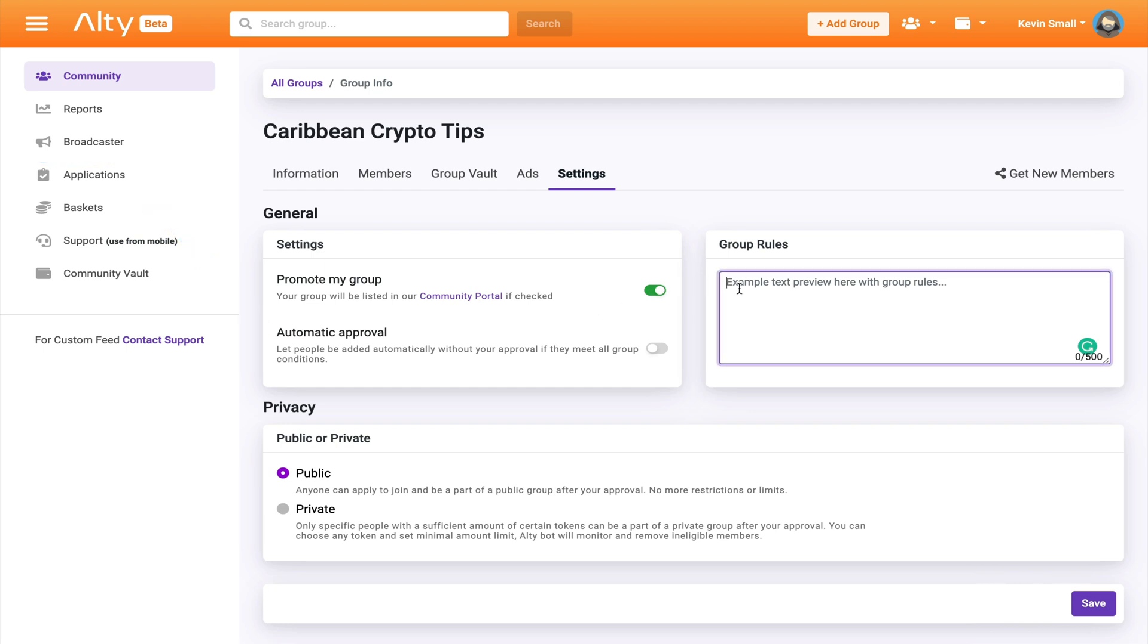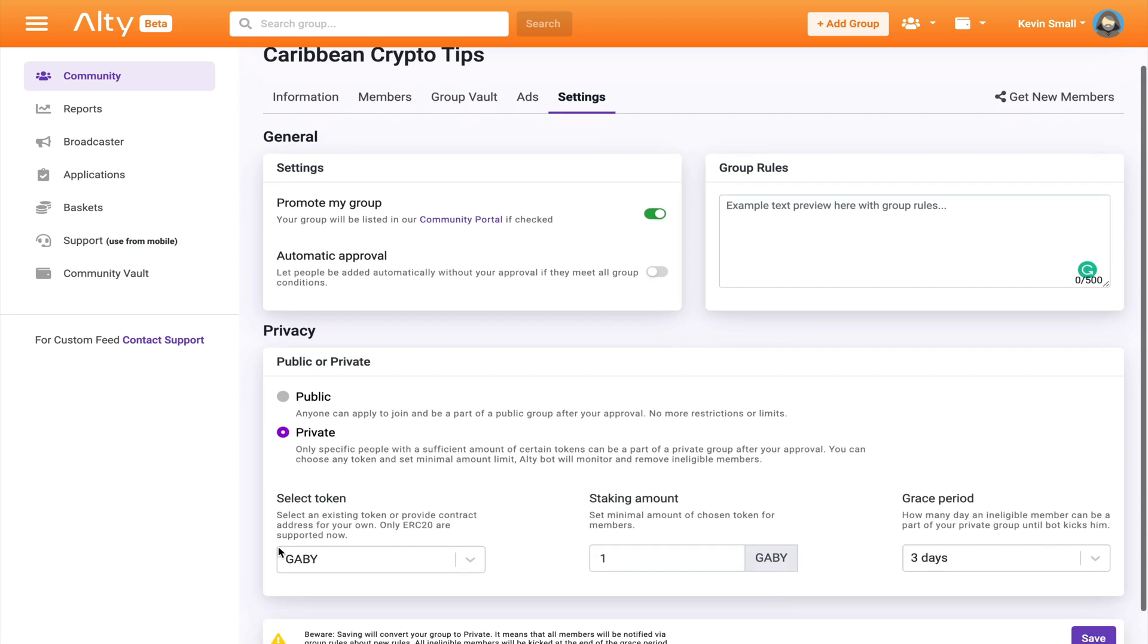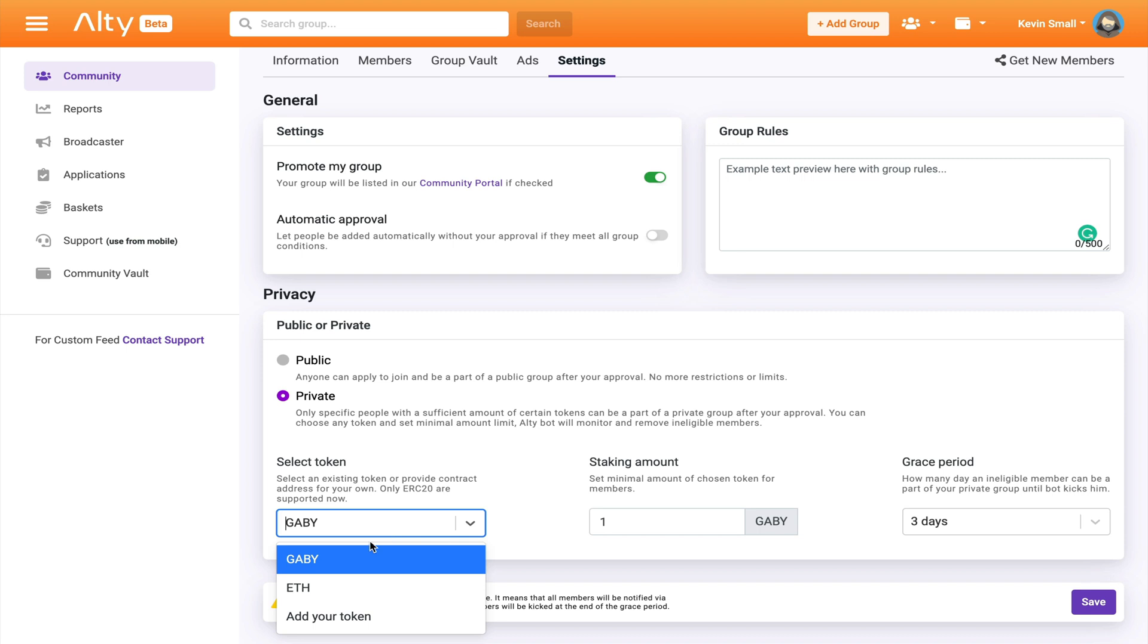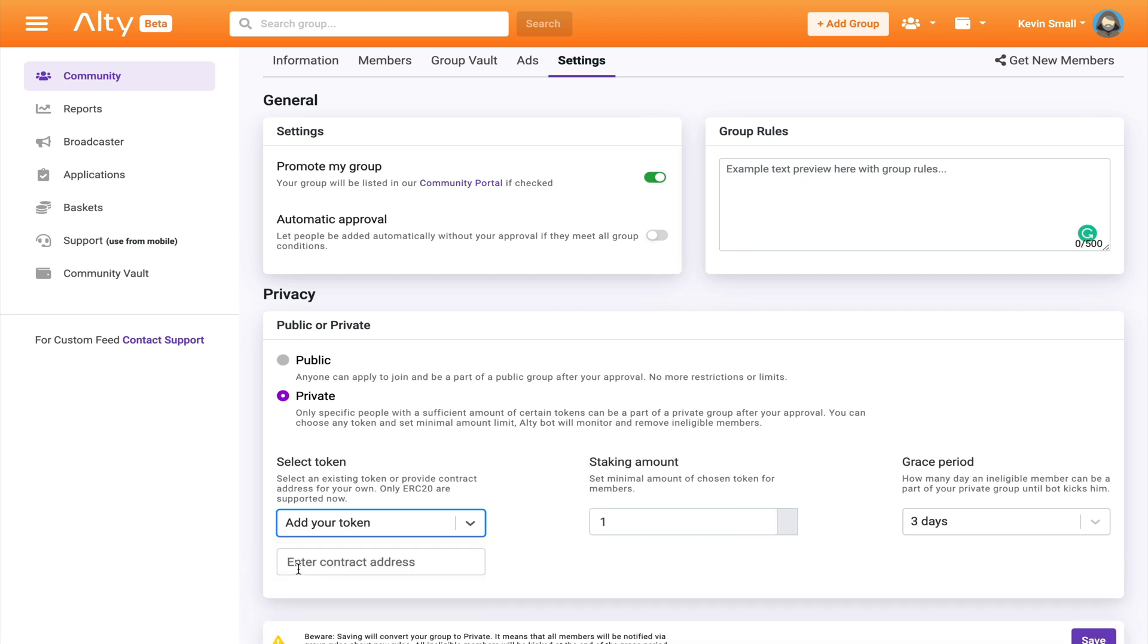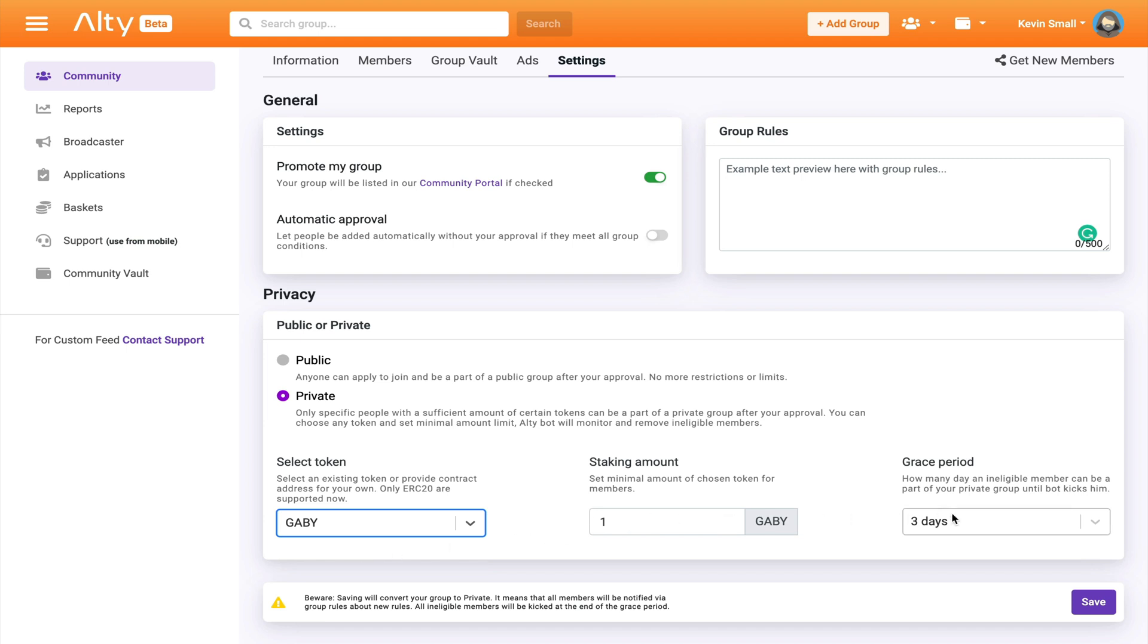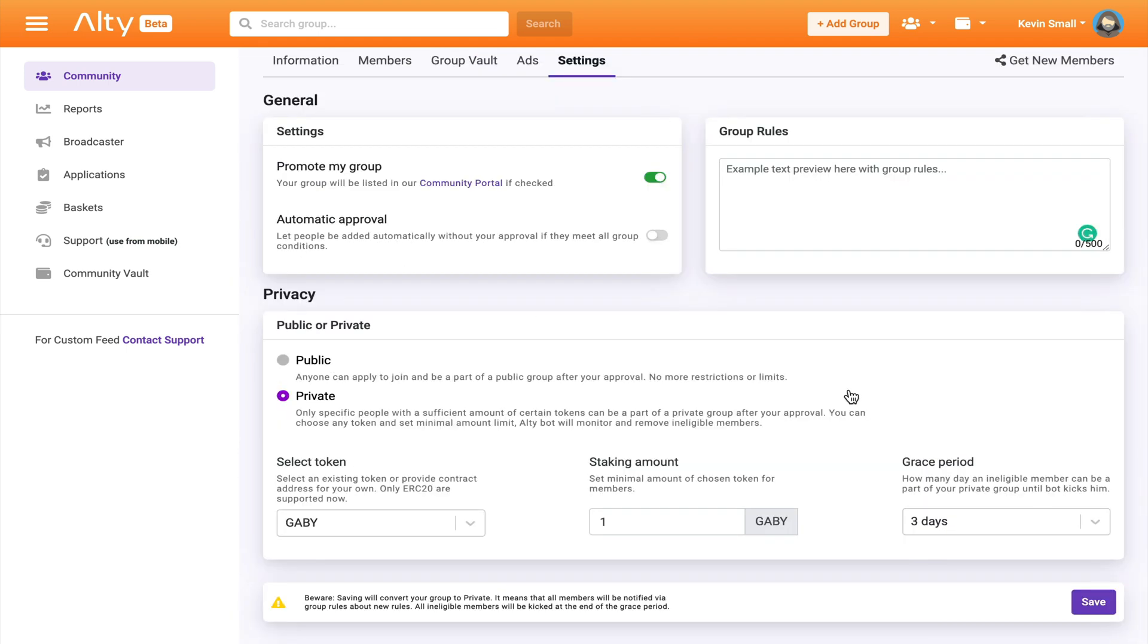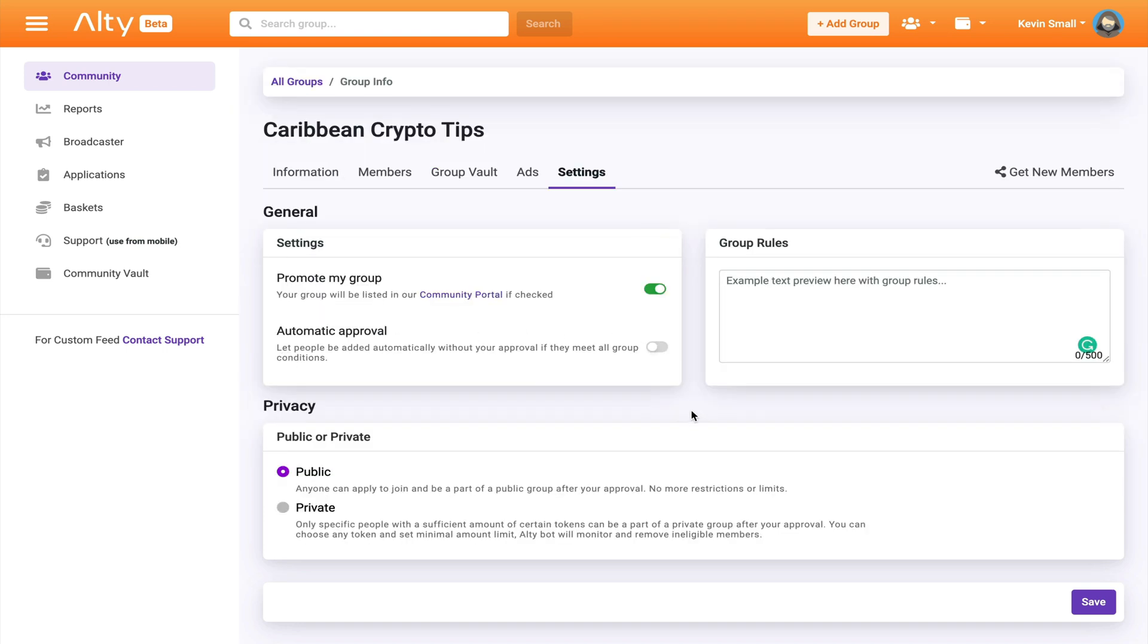Over here is where I can set my group rules. And finally, in the future, if I decide to change my group from being a free public group, I can enable this paywall feature where all members must have a certain amount of a select token in their Alty wallets in order to join or remain as active members before the bot automatically removes you from the group within a certain amount of days. Now just to clarify, with this feature on, you're not really paying me to be part of the group, but you're just proving that you own a certain amount of crypto to be an active member. Now I think this is a cool feature for businesses, but it isn't necessary for me at this time. So I will leave my group as public for now.